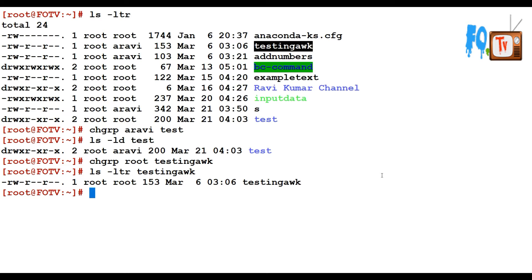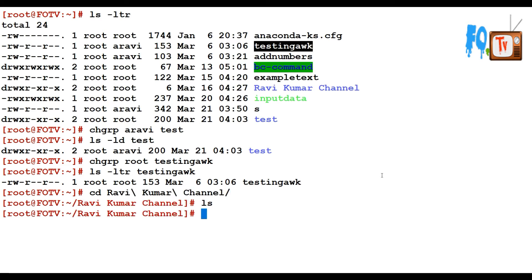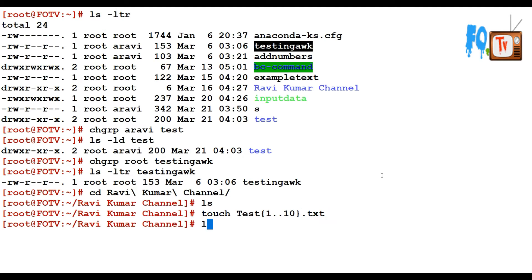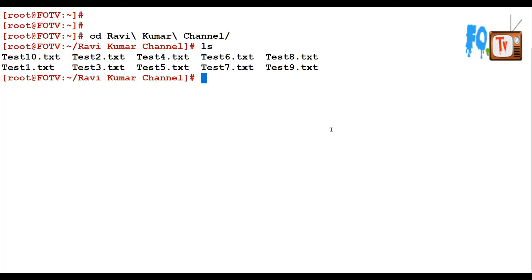If you want to change recursively on a particular directory — for example, including its subfolders — I am creating one to ten .txt files in this directory. Ten files have been created under this directory.